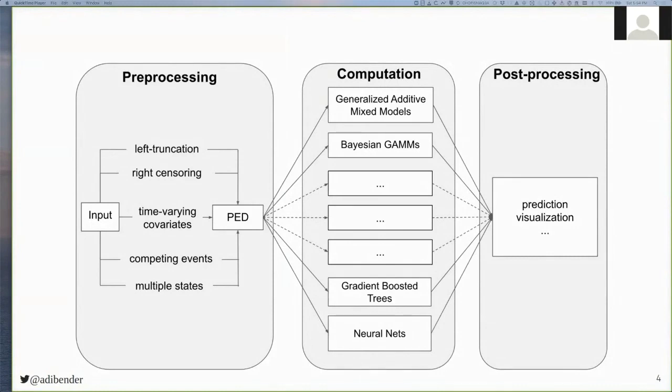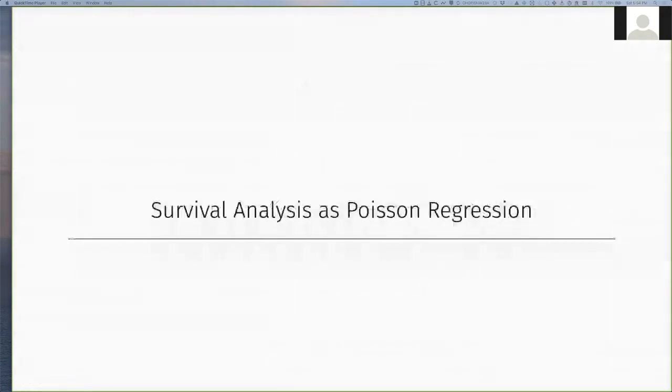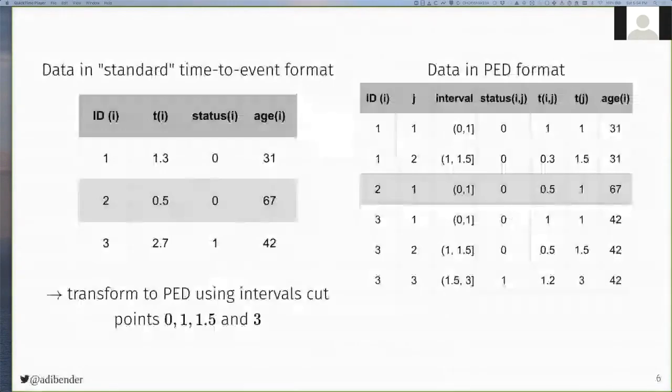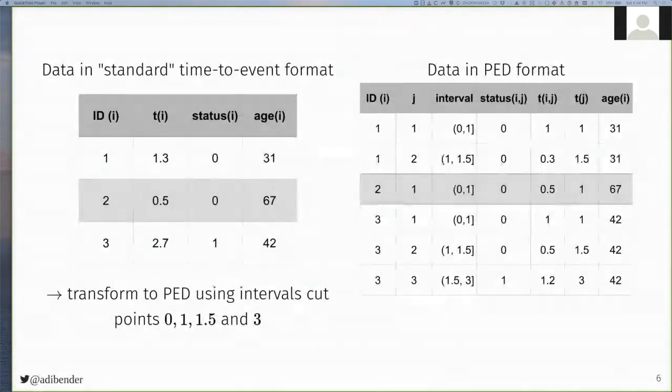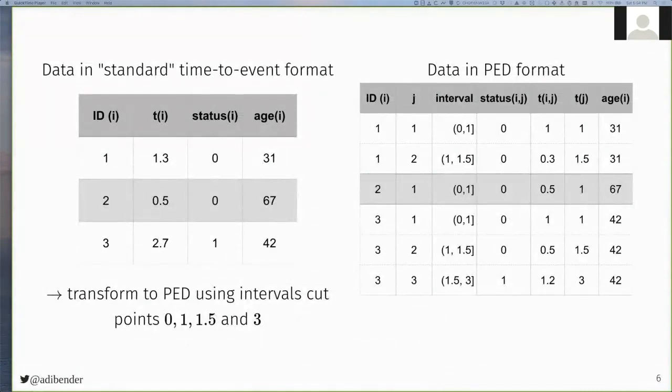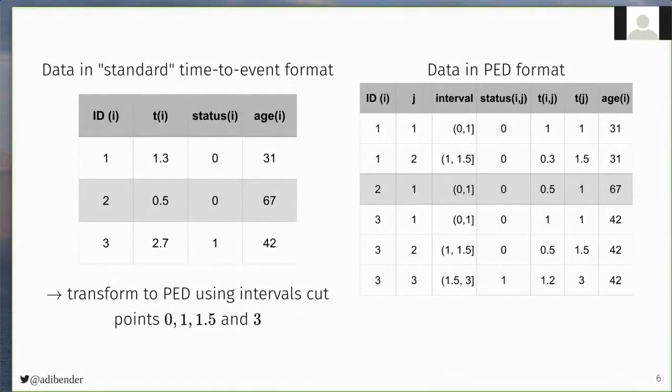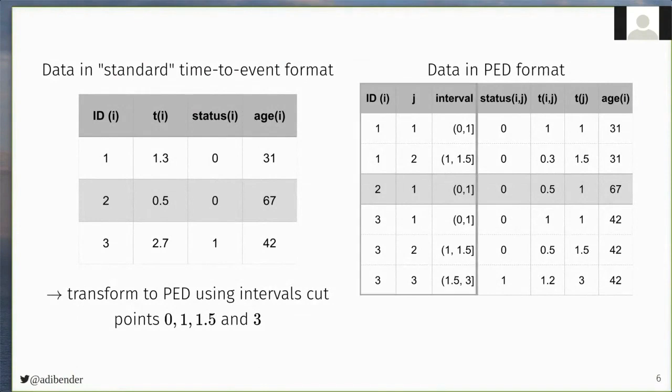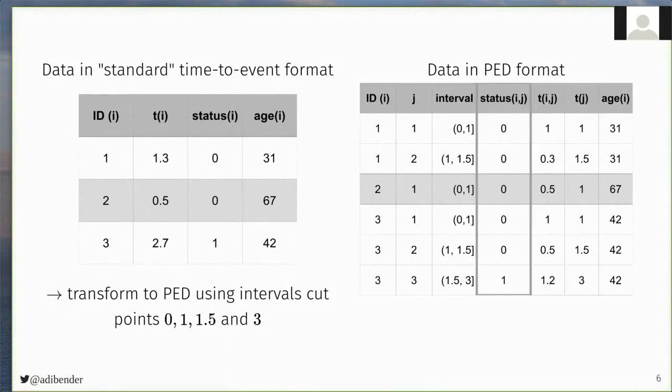The data transformation required to transform a survival task to a Poisson regression task is illustrated here. On the left-hand side, we have the data in standard time-to-event format with one row for each subject. And we transform this data by dividing the follow-up into three intervals, from time 0 to 1, 1 to 1.5, and 1.5 to 3, which results in the dataset on the right-hand side, where these first three columns are just there for bookkeeping and indicate the subject in intervals. And then we create a new status variable, a pseudo-status variable, that takes value 0 if the subject survived an interval, and 1 if the subject experienced the event in the interval.